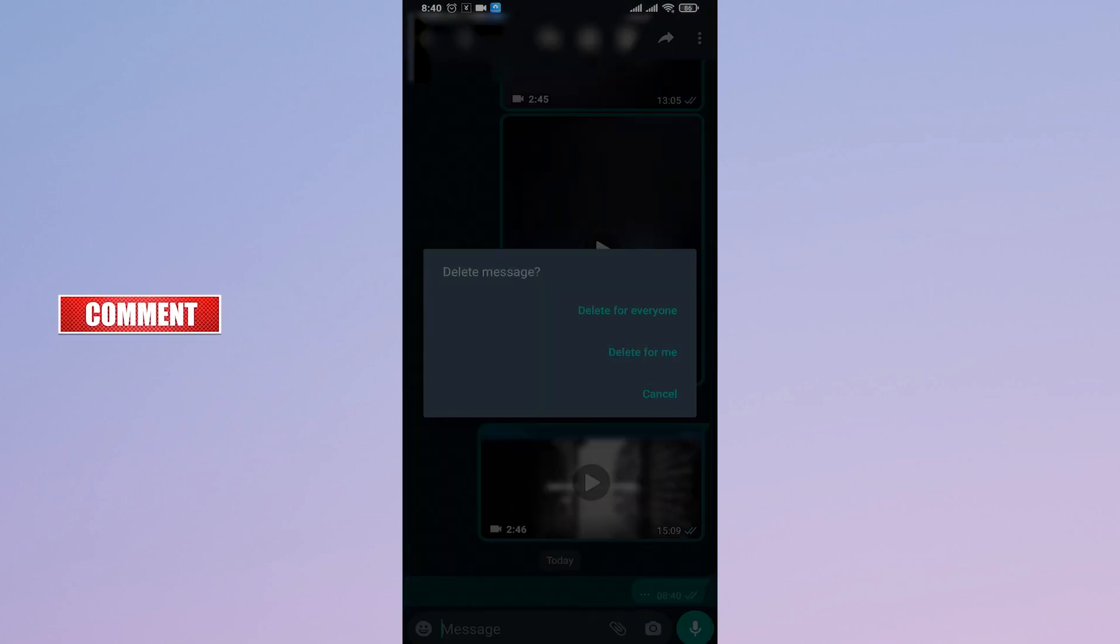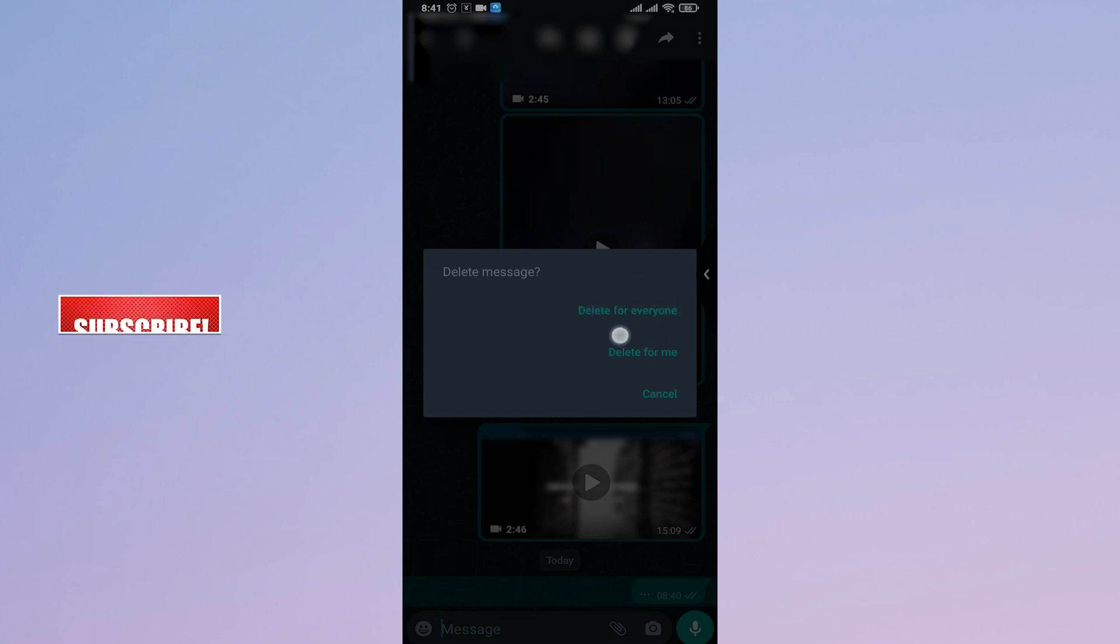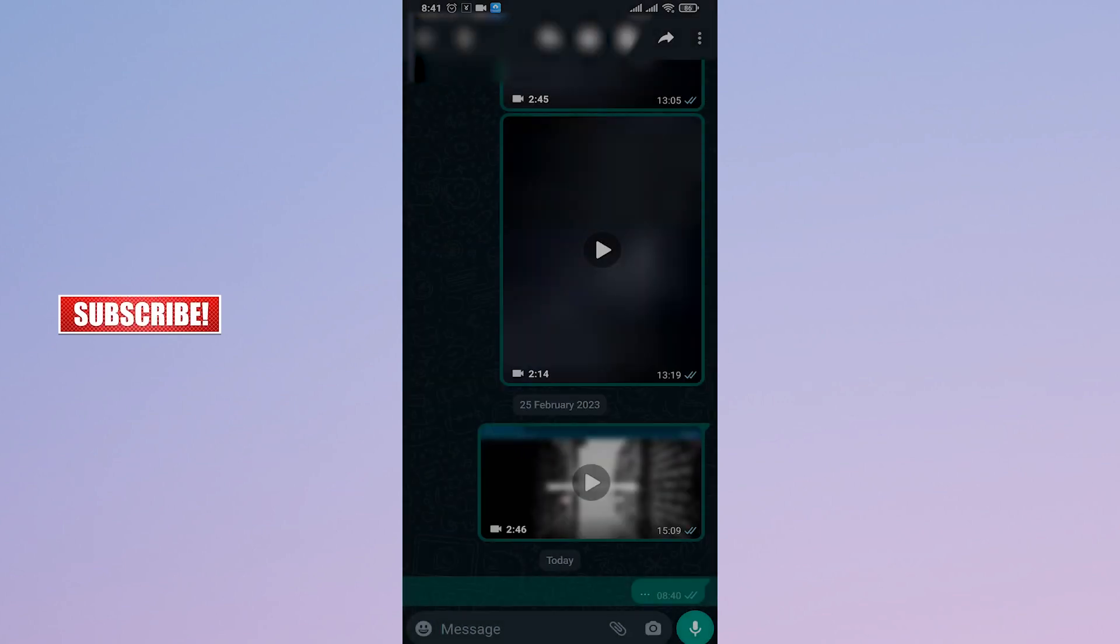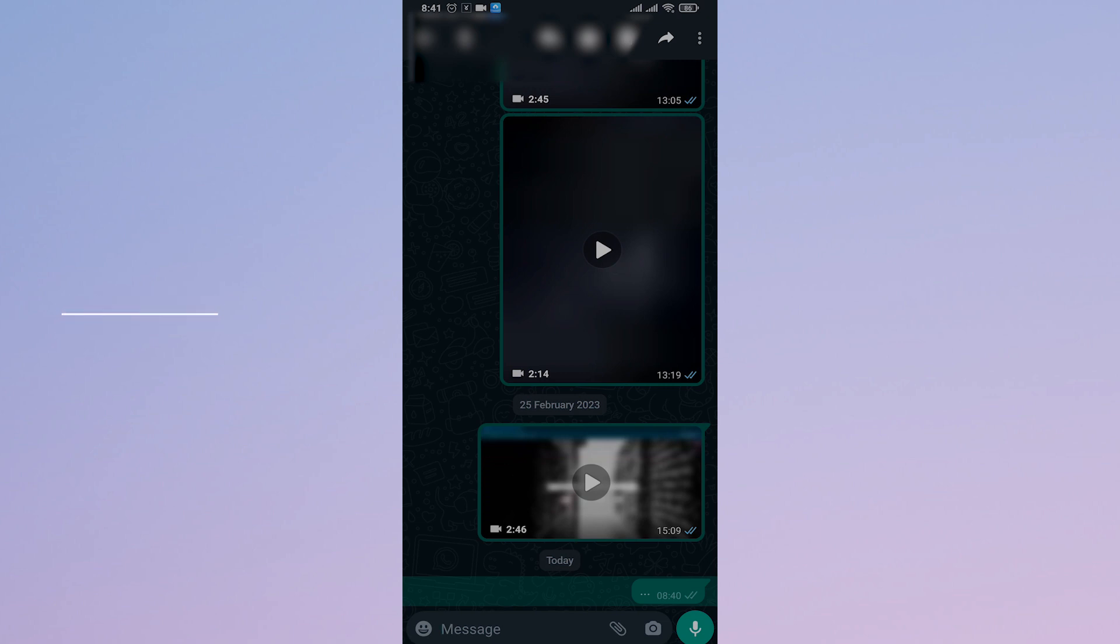Here, you'll see an option of delete for everyone. If you tap on this option, this message will be deleted for both you and the other person that you send or if you send it to a group, it will be deleted from every person's chat.